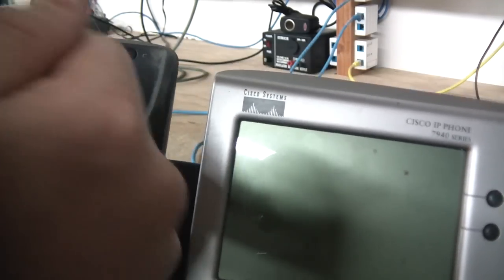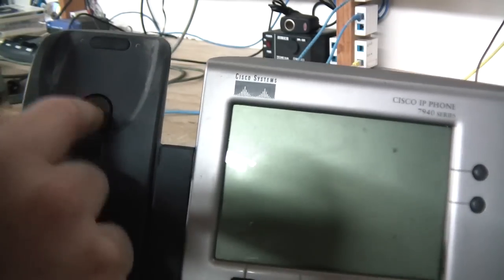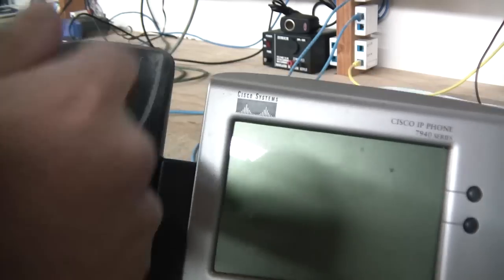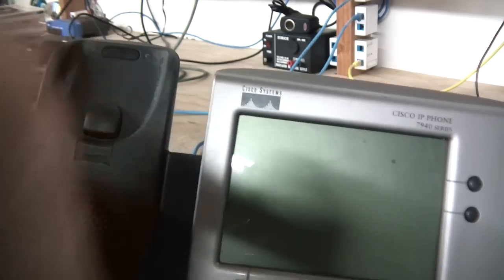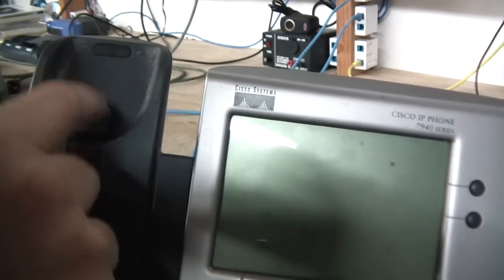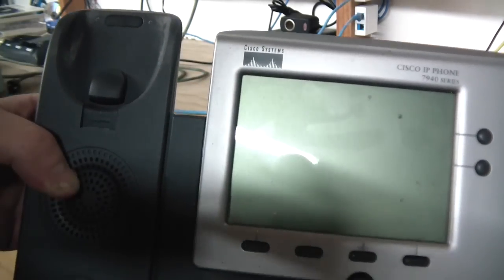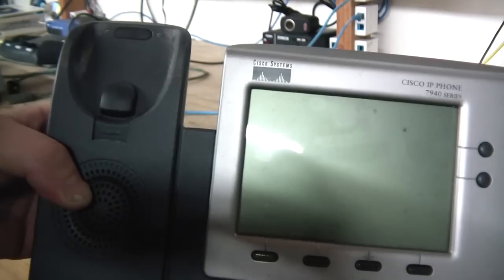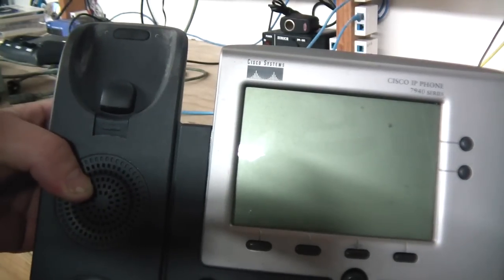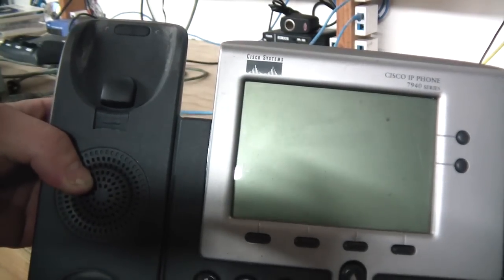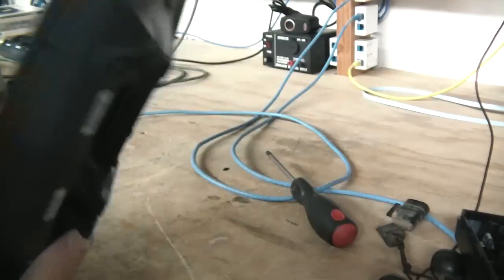It doesn't know that you took the handset off the phone. So let me show you how to take this thing apart.